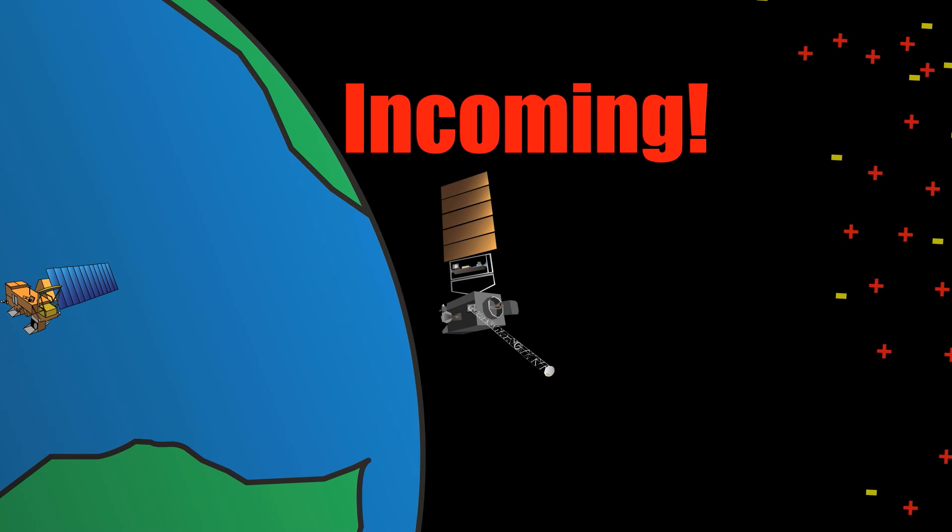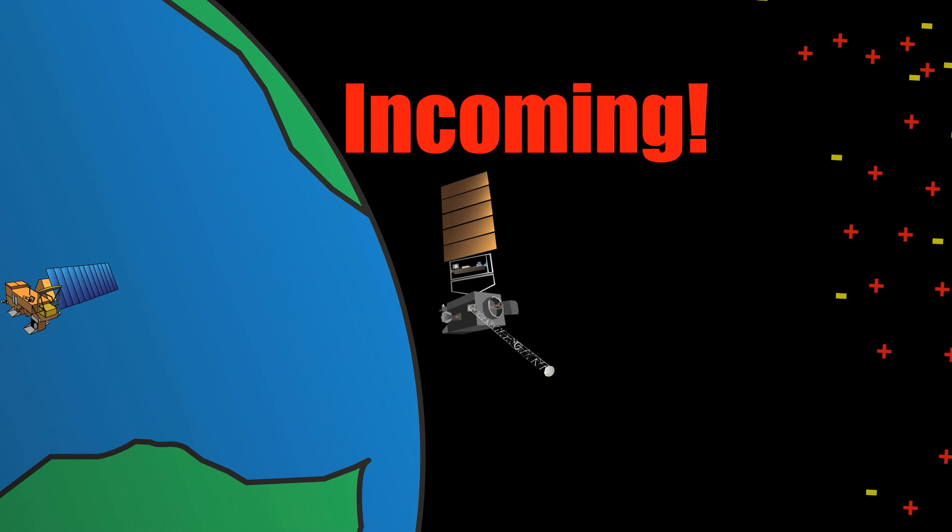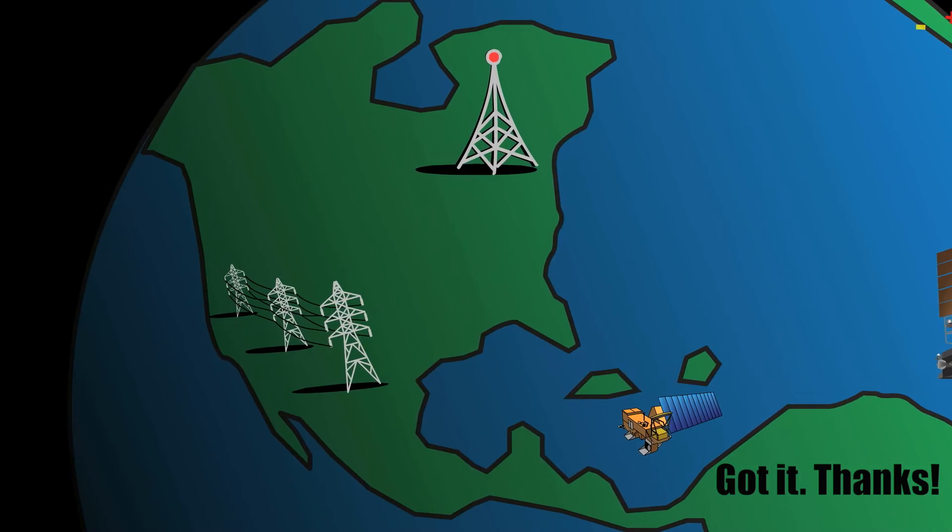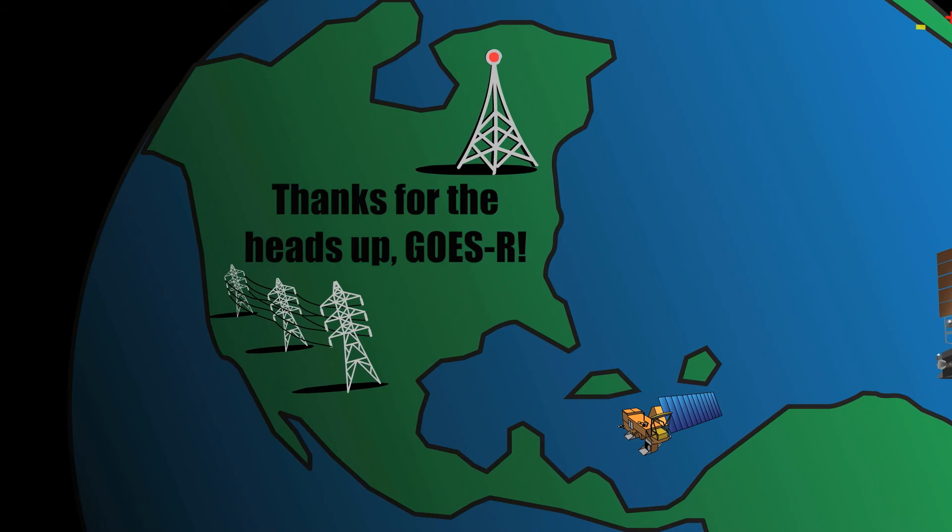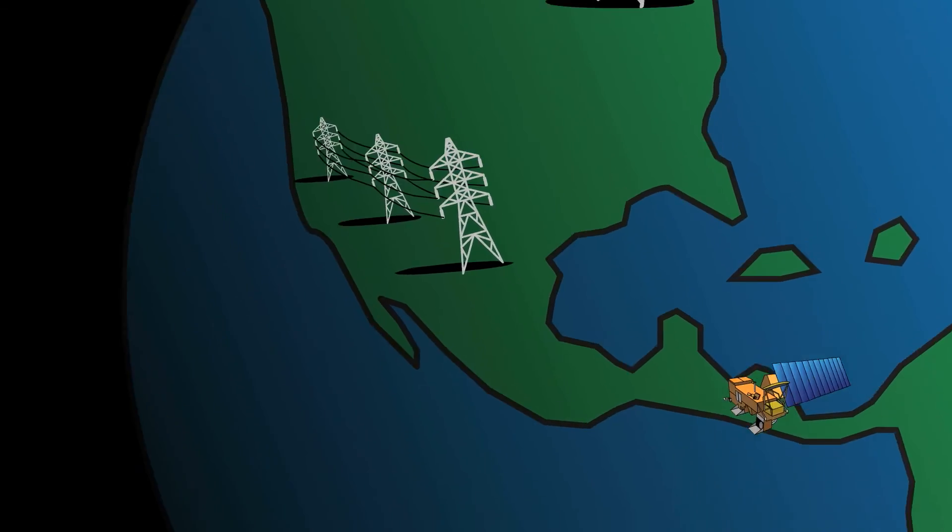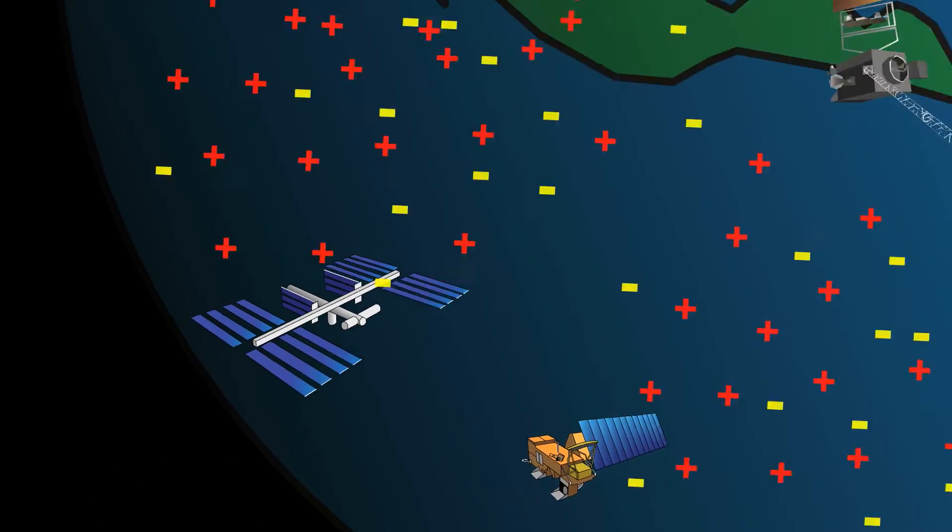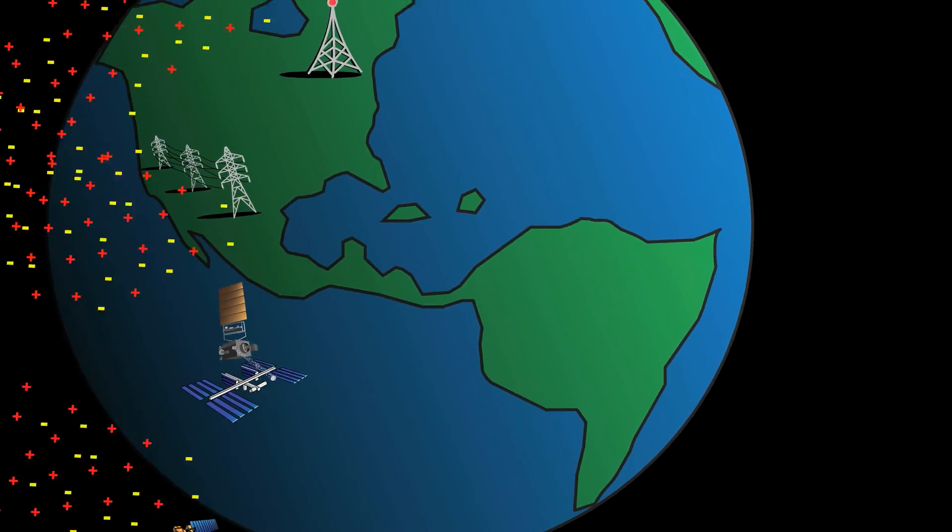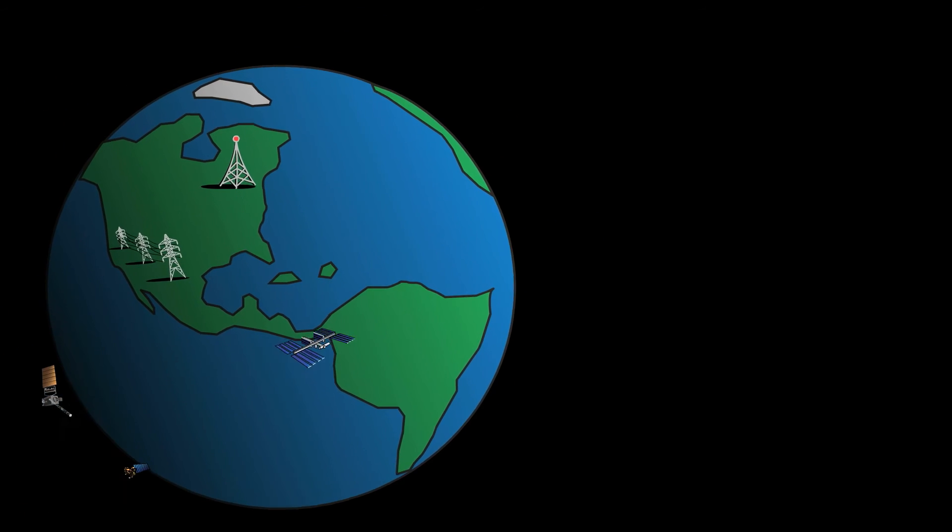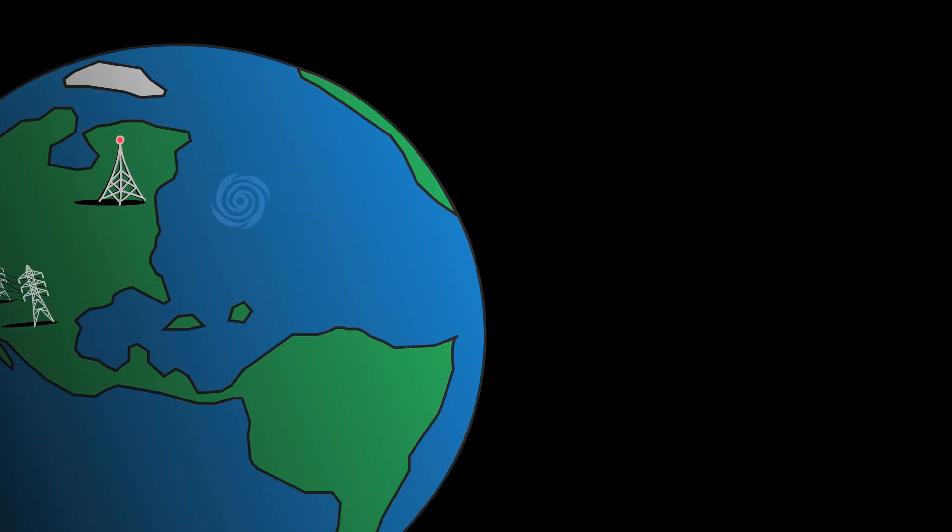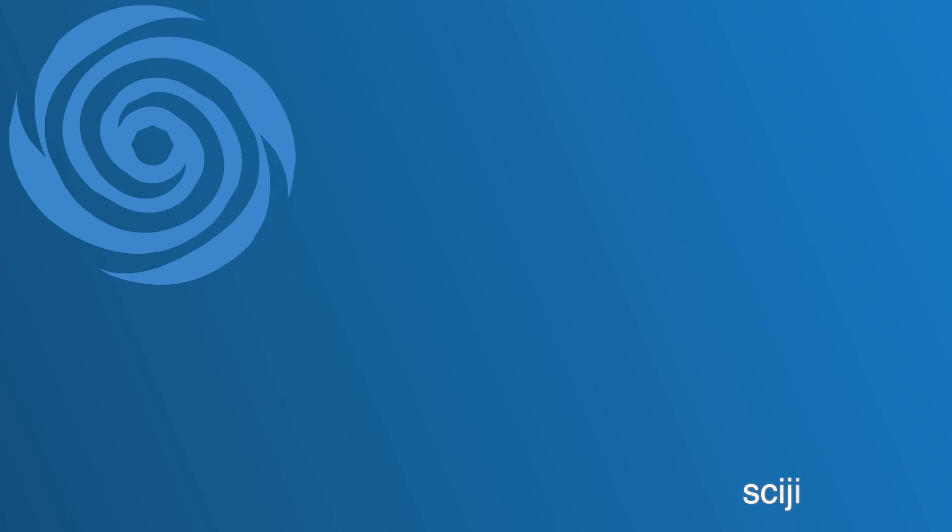With an early warning from satellites like the GOES-R series, satellite operators, power companies, and even astronauts will have enough time to adapt to any troubling space weather headed our way. Brought to you by NOAA and NASA's SciJinks website and the GOES-R team.